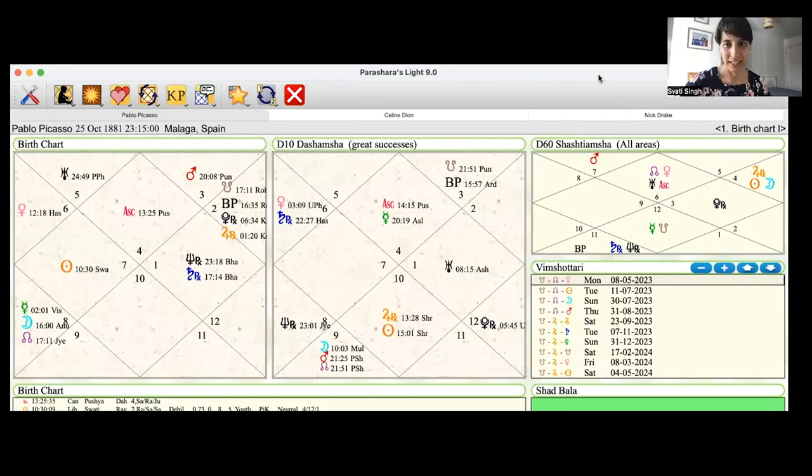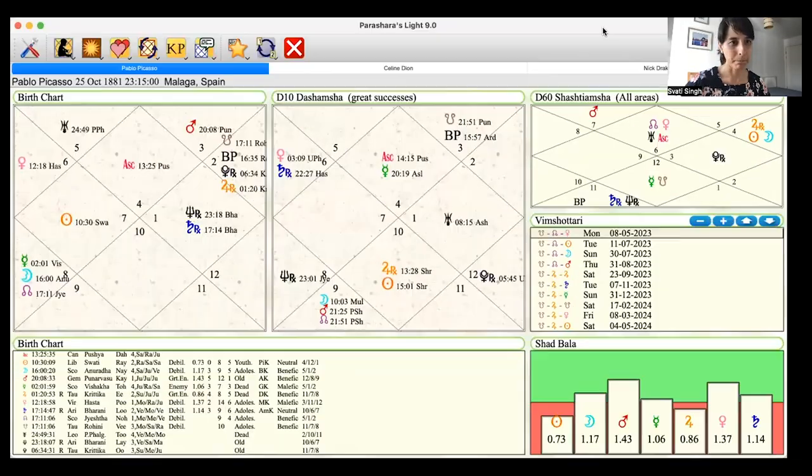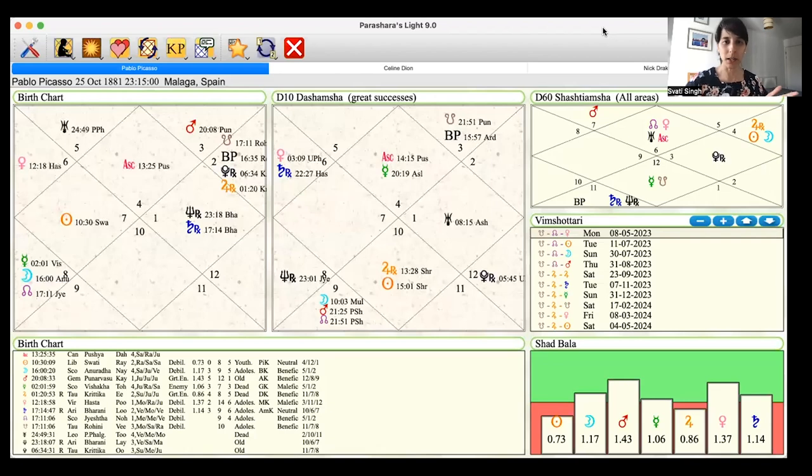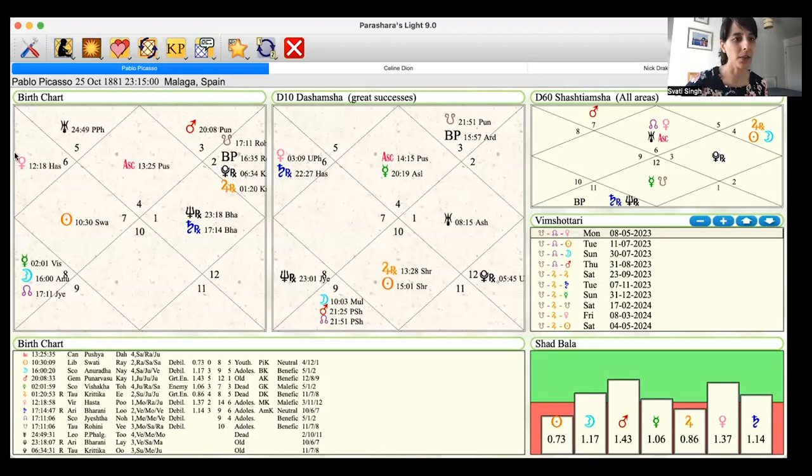So let's take a look at some sample charts. Now I'm going to share my screen with you. We're going to take a look at Pablo Picasso right here. You can see he's got Venus in Virgo. Venus is lauded by Mercury.